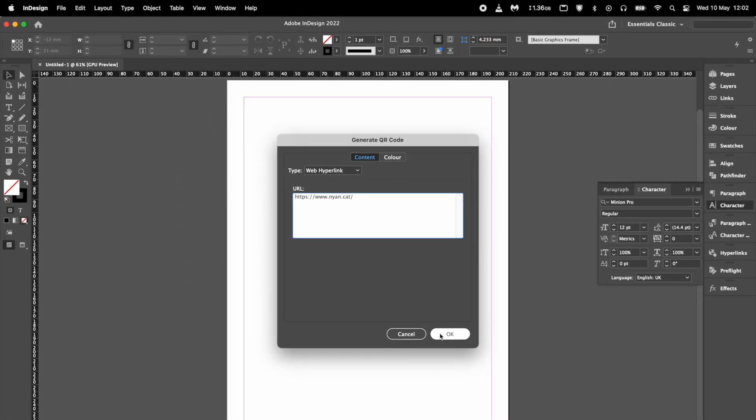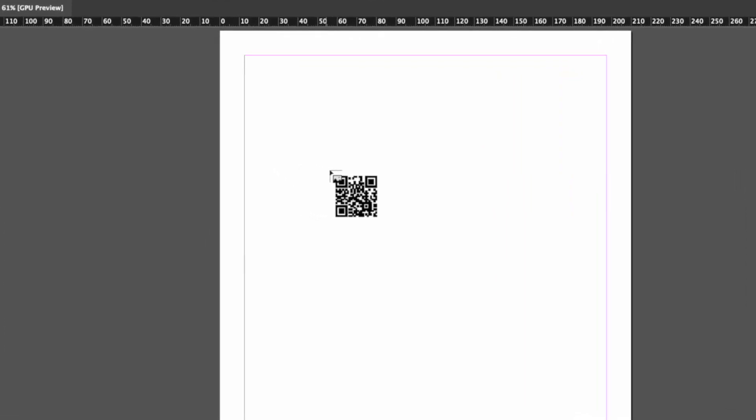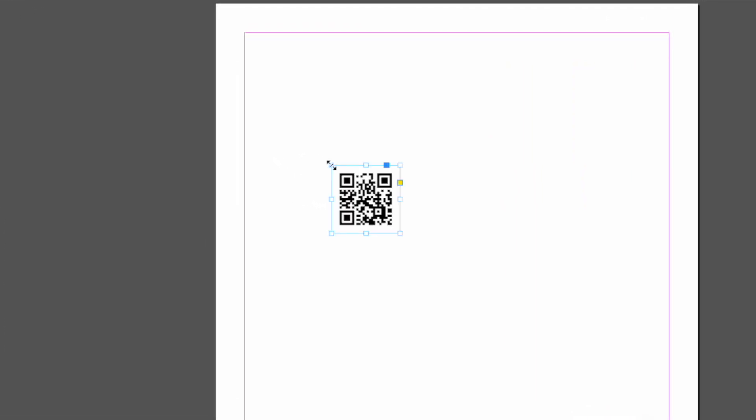Once you are happy with your settings, click OK and your QR code will be generated and loaded on the place gun. You can then click anywhere on your document to place it or drag a frame to resize it.